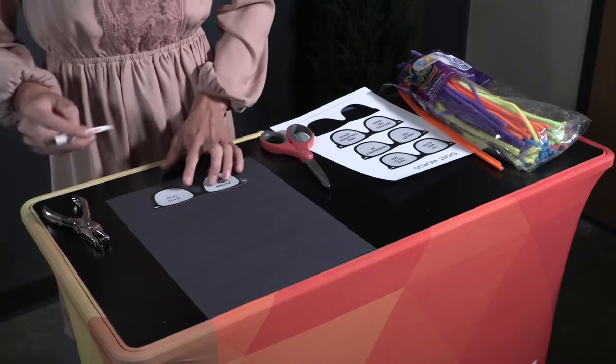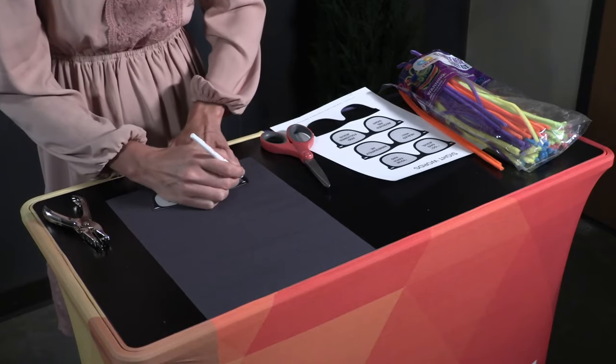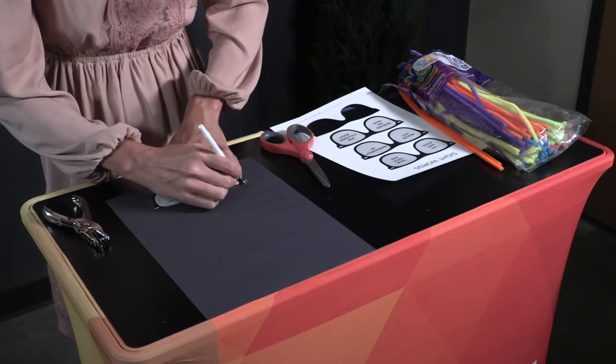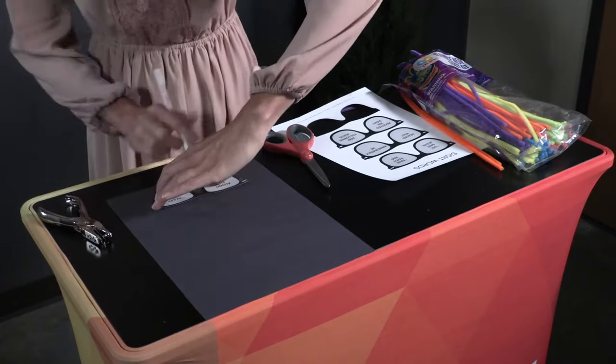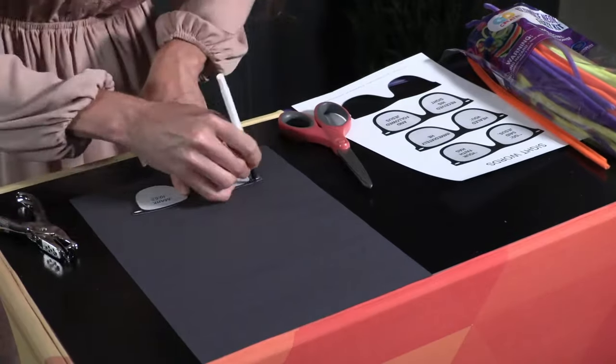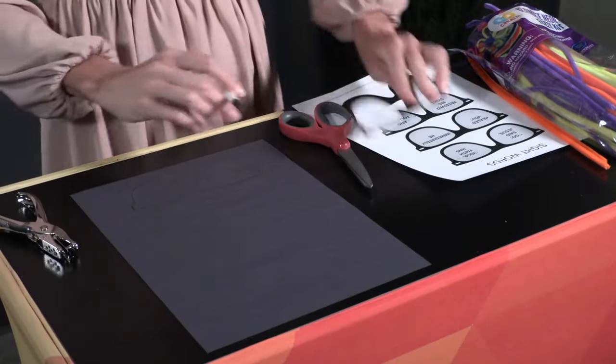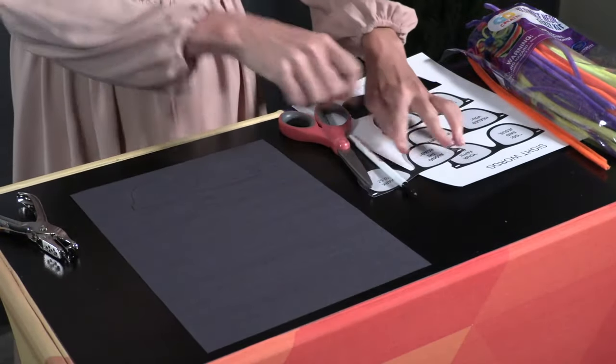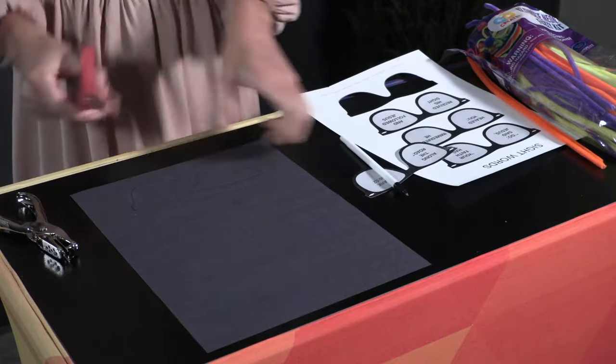Use a pen to trace the Sight Words sunglasses onto the black construction paper before cutting them out. They may need to trace the sunglasses a few times to ensure that they can see the pen outline.